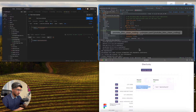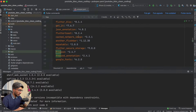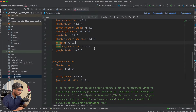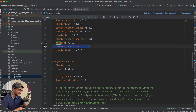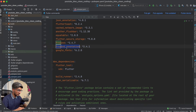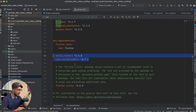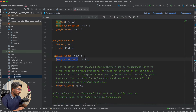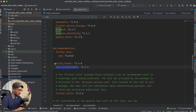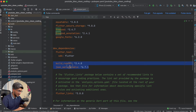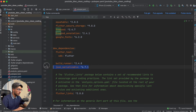Now if you remember, you will go to your project. I have two packages added here — one is freezed and one is freezed_annotation. Then in dev dependencies, you have build_runner and json_serializable. We will create a model using Freezed, which will use code generation.